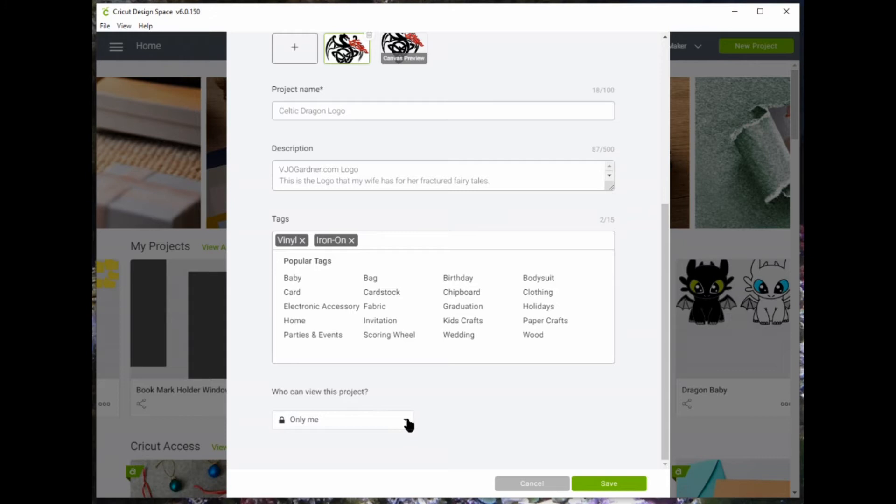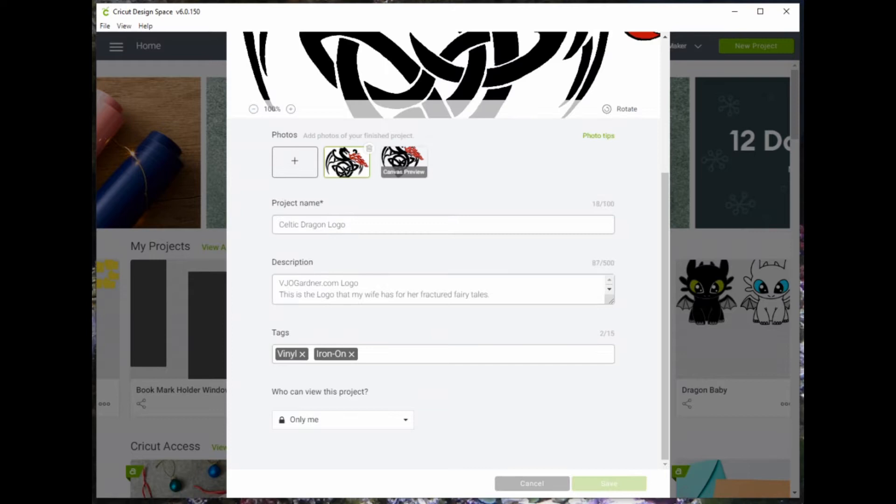This is where you select how you want it shared. I like to save it before selecting that. I've had problems when I've selected that first.